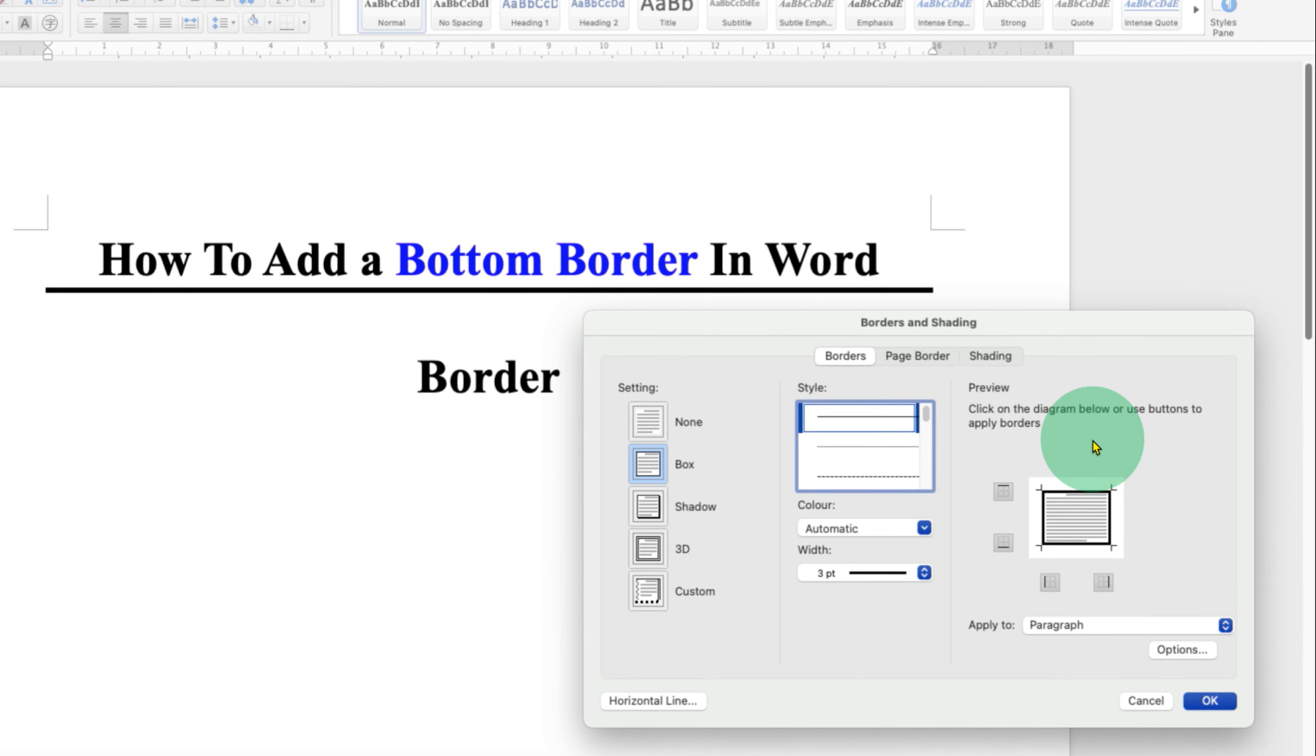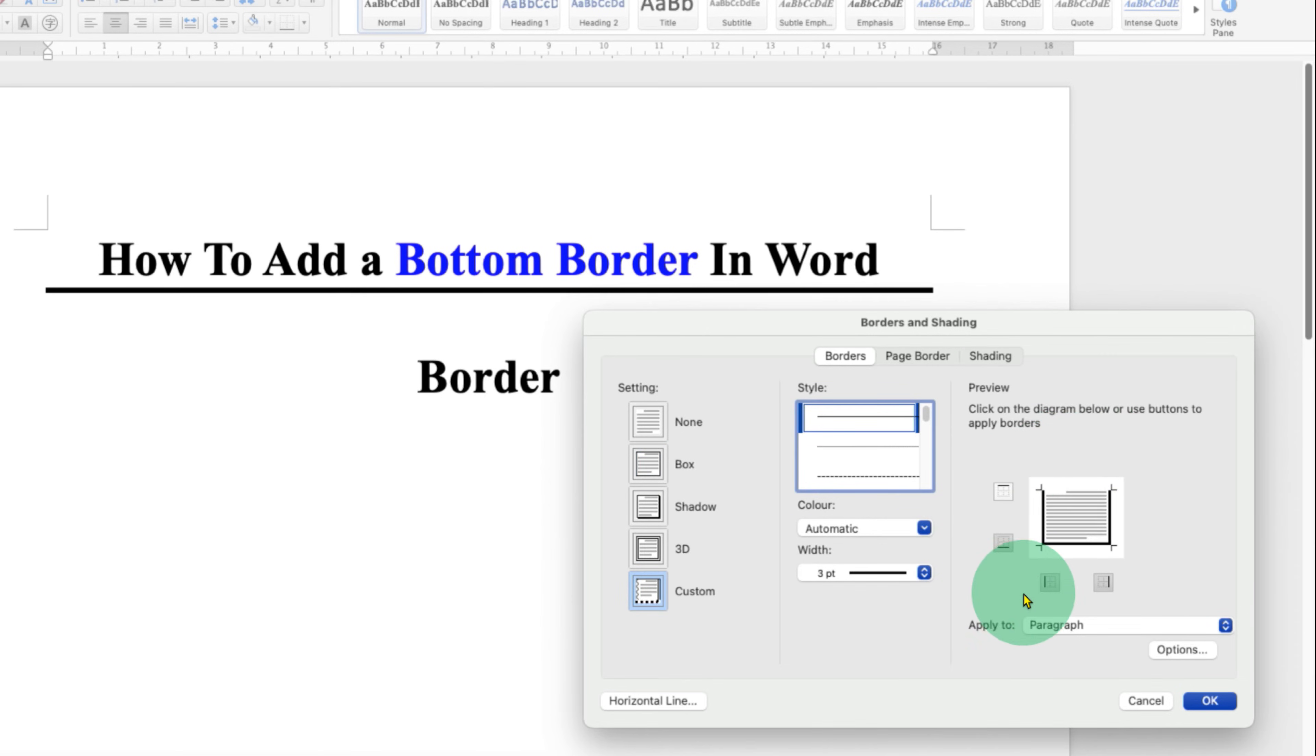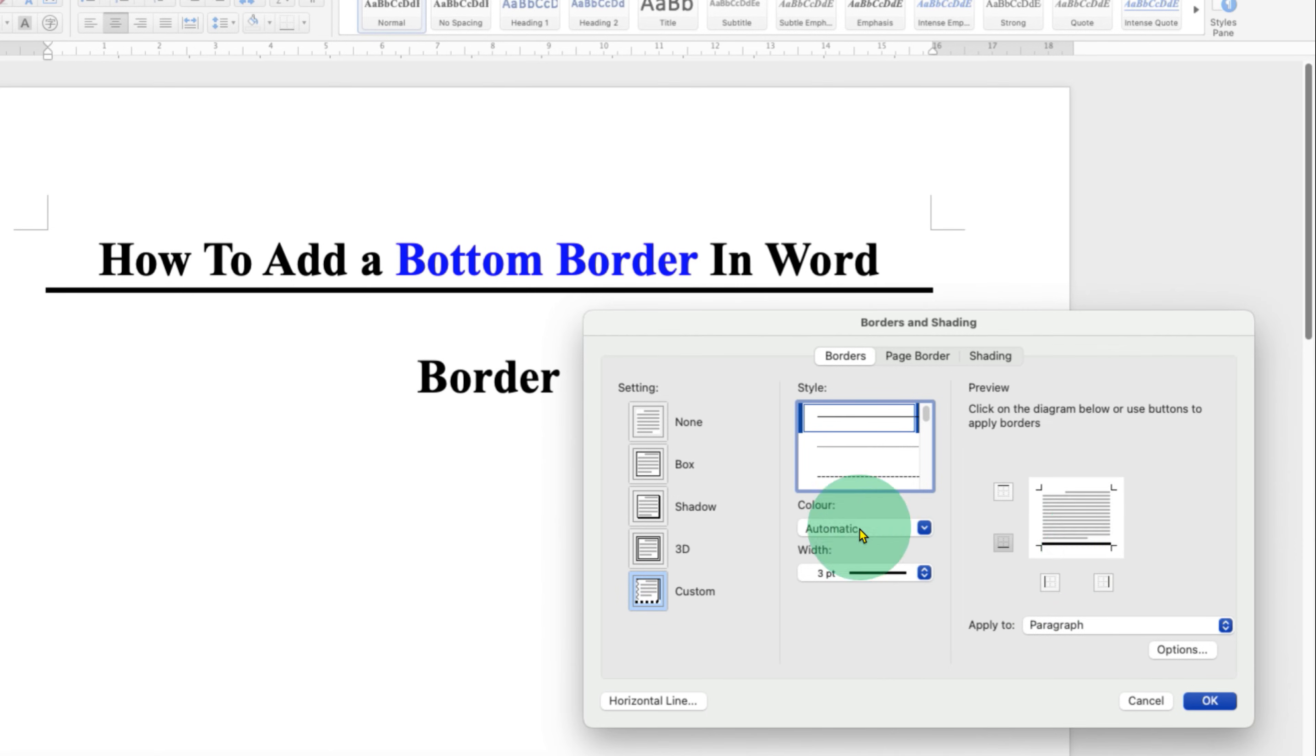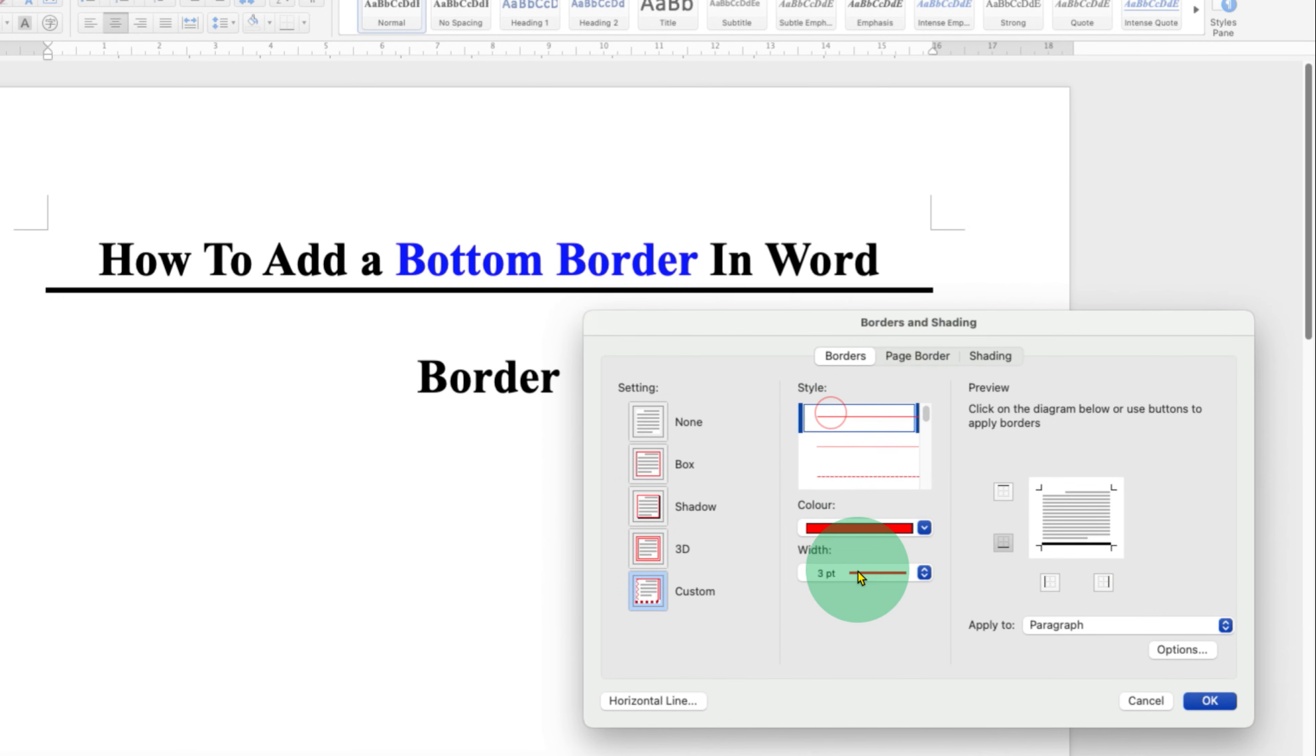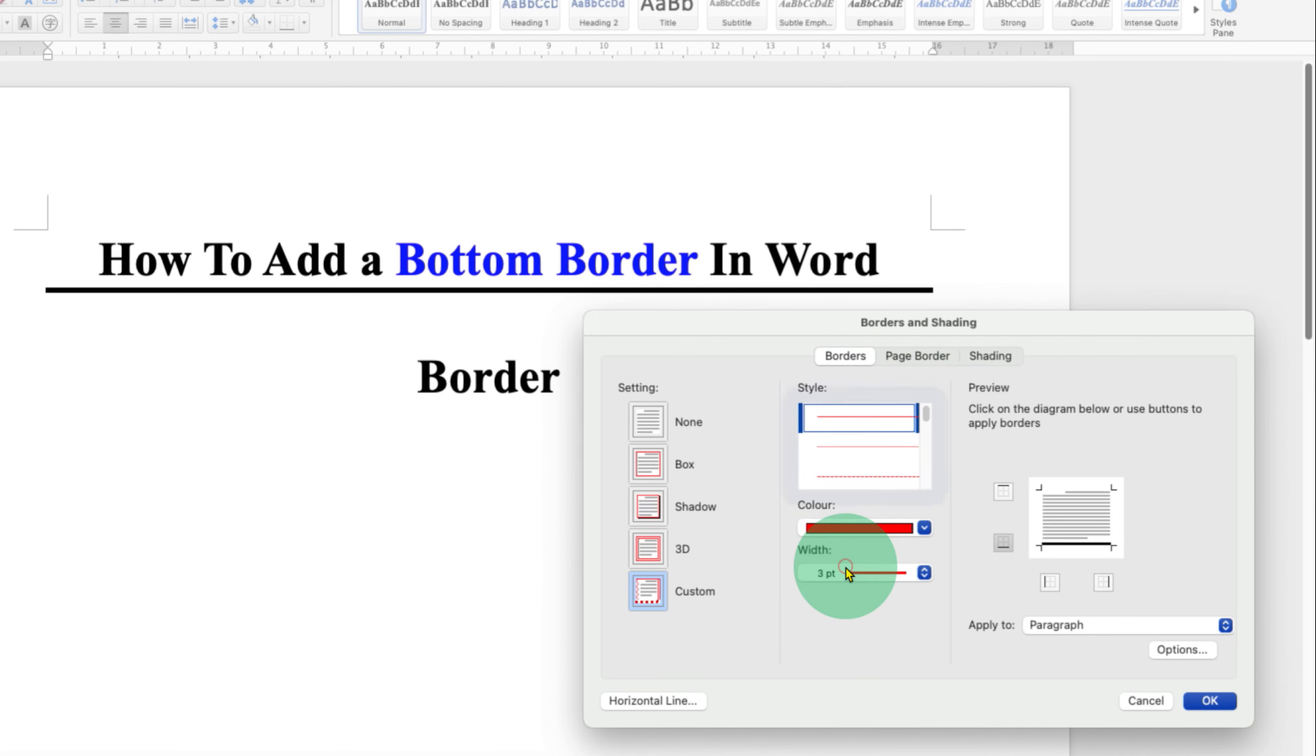We will remove the top border by clicking here, and the left and right borders. Now we will be left with the bottom border only. If you want to change the color, you can select the color of the line. This is the width of the line, so I'm selecting here three points.